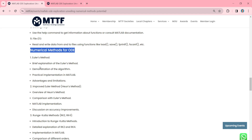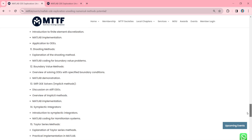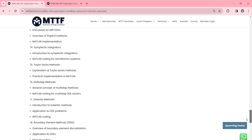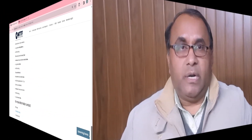In the numerical methods for ODE section, you will find the complete list of all the methods available. We will start from the Euler method, improved Euler method, Runge-Kutta method, and so on, up to spectral methods, Chebyshev method, and more.